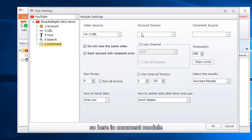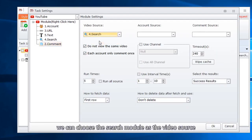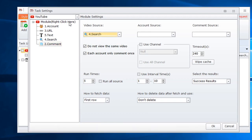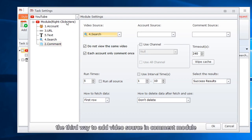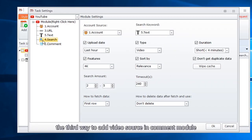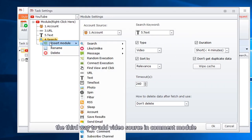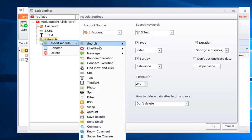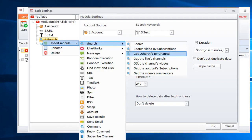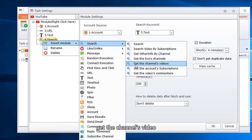So here in comment module, we can choose the search module as the video source. The third way to add video source in comment module: get the channel's video.